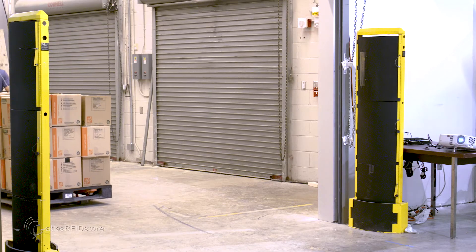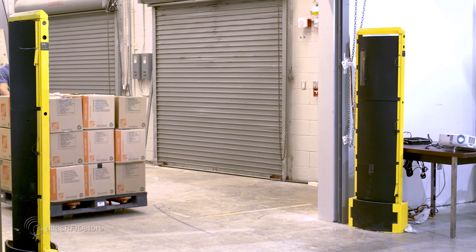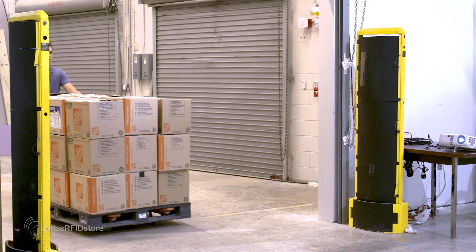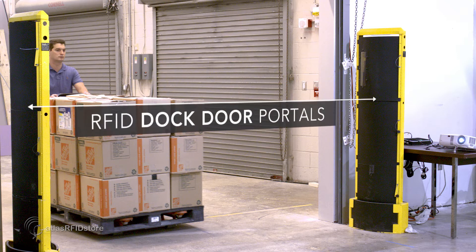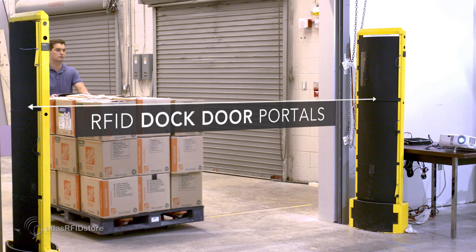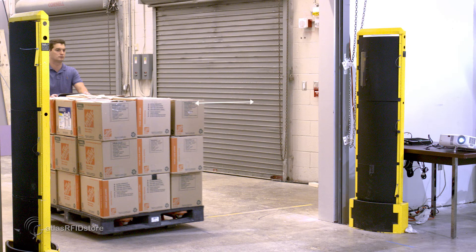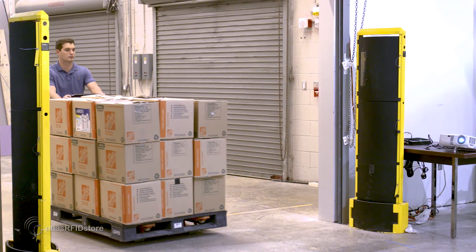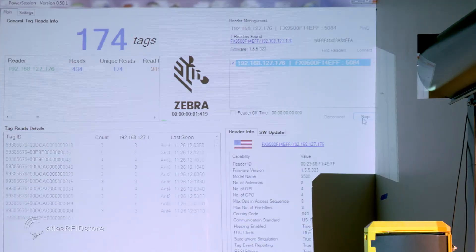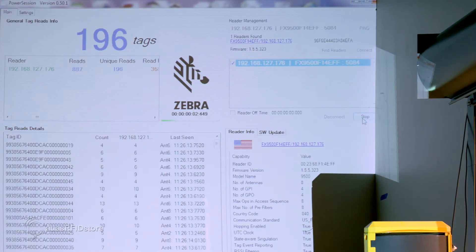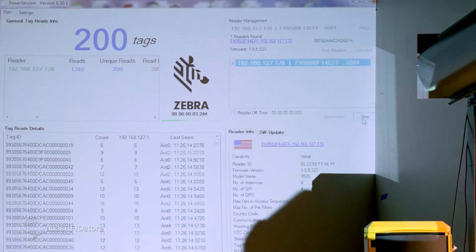When a shipment arrives and the pallet is brought through the dock door, the RFID pedestals confirm the mix of items contained on the pallet within seconds, updating inventory levels and maintaining overhead visibility of all items.